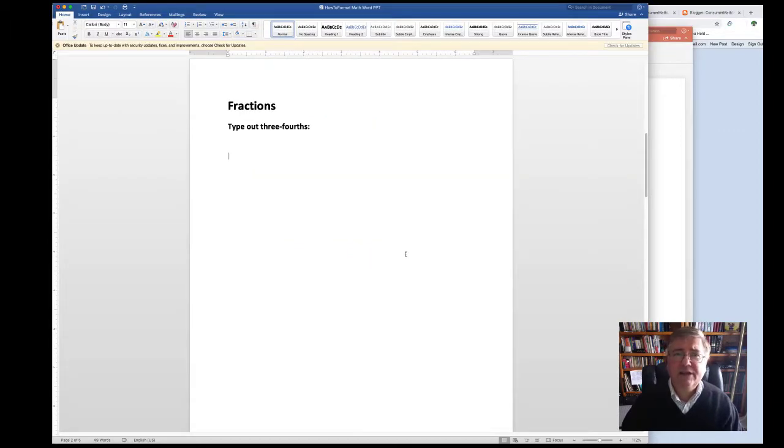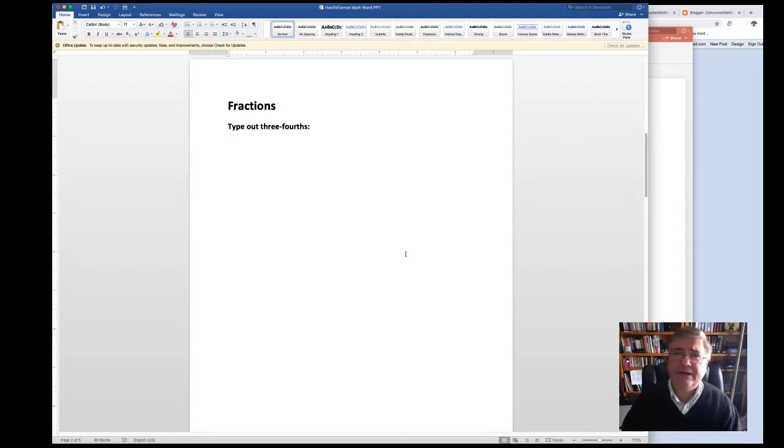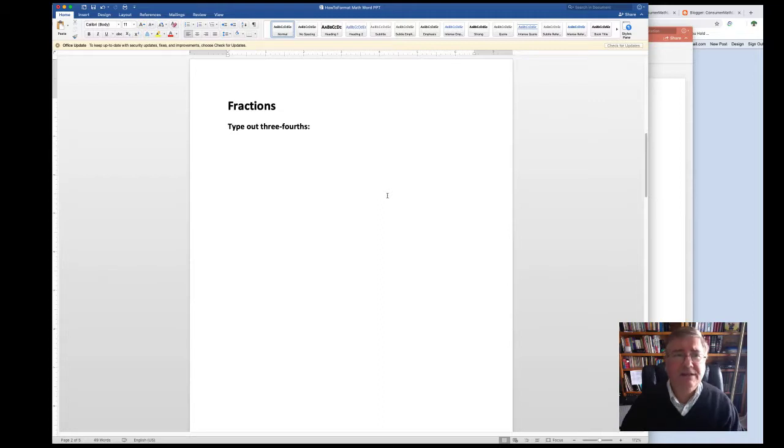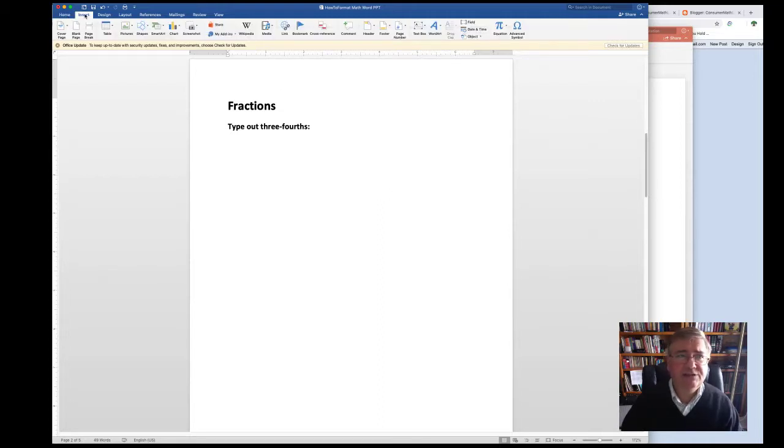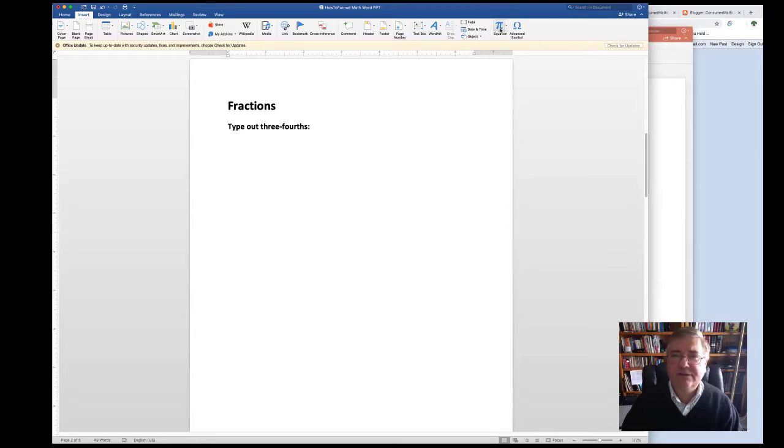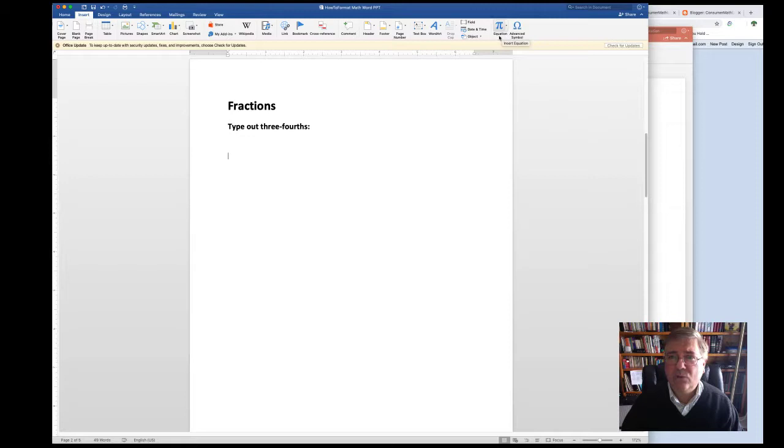Let's say you had to type out the fraction three-fourths as an example. To do this in Microsoft Word and PowerPoint, it's quite easy. All you need to do is head on over to the Insert tab at the top and then mosey on over to the right to the pi icon, this one right here, or the equation icon.